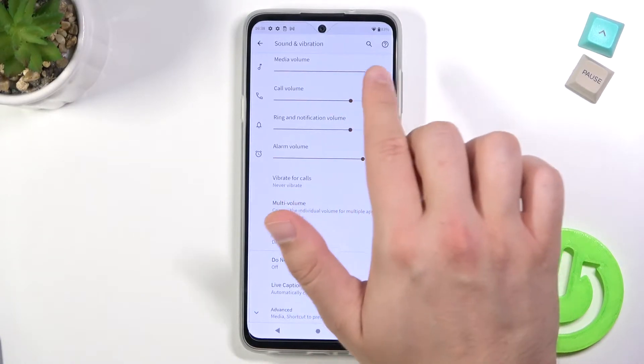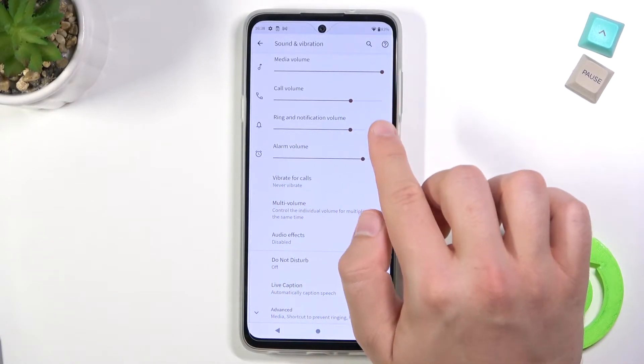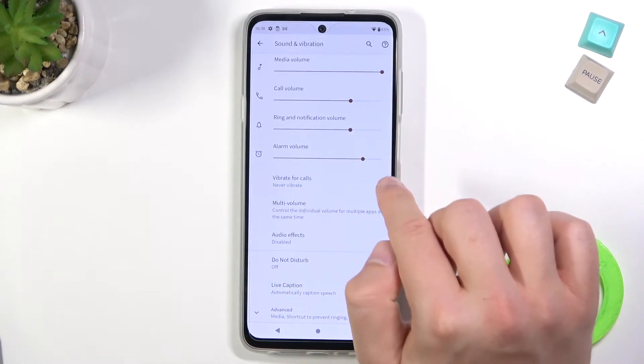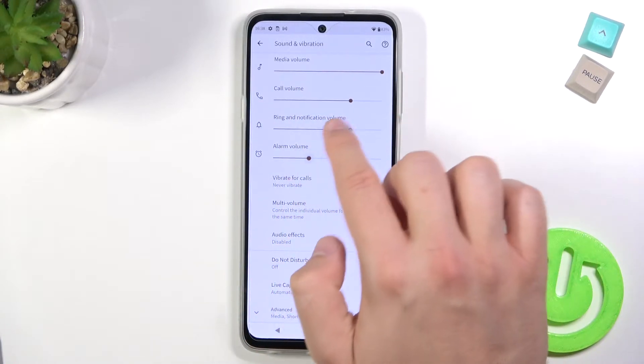At first we can adjust the volume level of the media, call, ring, notification, and alarm by moving these switches to the left and the right.